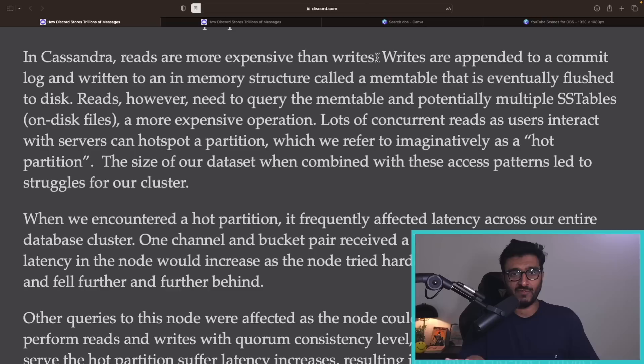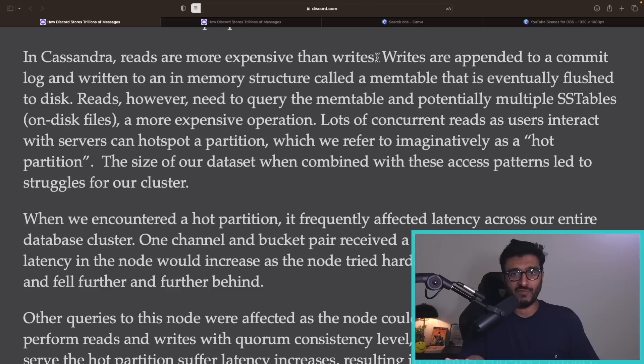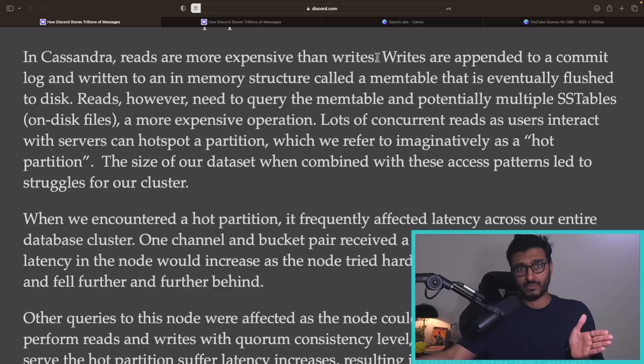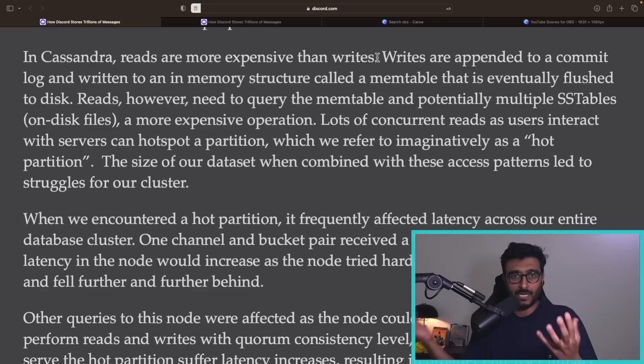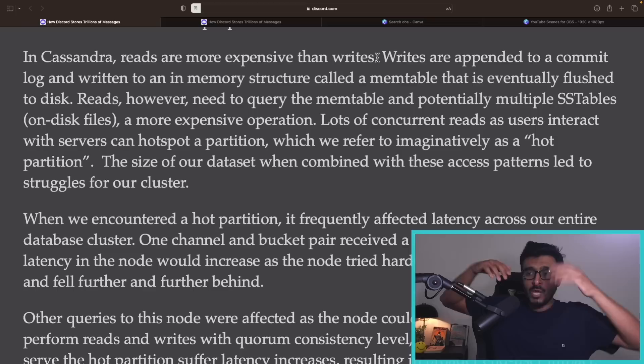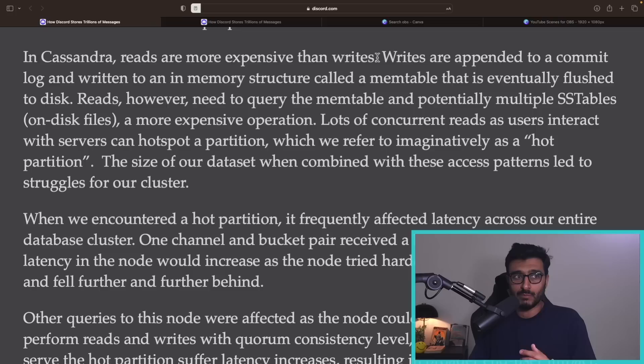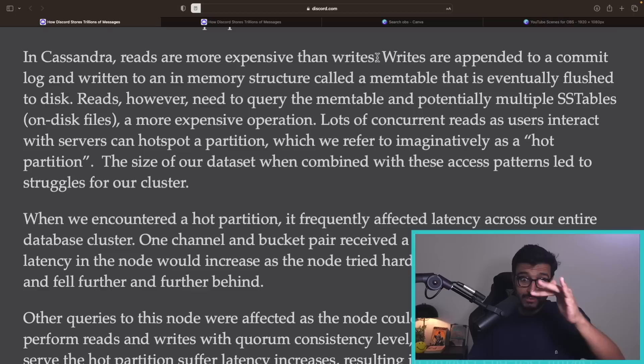The good part: writes are extremely fast. The SSD just writes sequentially to new places without invalidation overhead. And all operations — inserts, updates, and deletes — are translated to inserts. An insert is an insert in an SSTable. An update is an insert. A delete is also an insert — it creates a tombstone record.